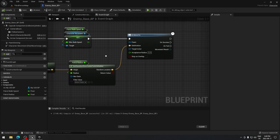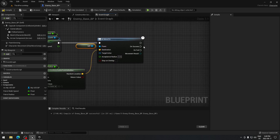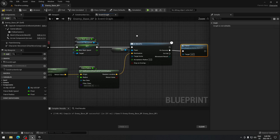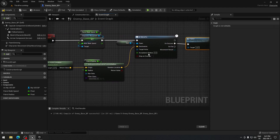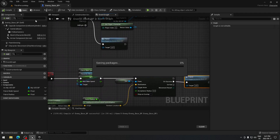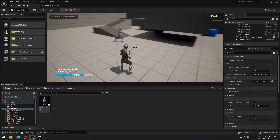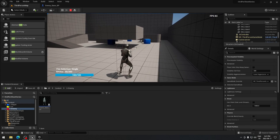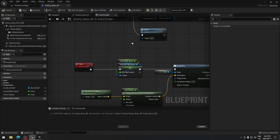After AI Move To, make sure the pawn is set to Self. On Success, call Patrol again. So the AI sets max walk speed to 300, moves to a random location, and when it arrives it calls Patrol again from the beginning. Compile, save, and go back to the map and click Play — you should see the AI roaming everywhere randomly, which is exactly what we want.